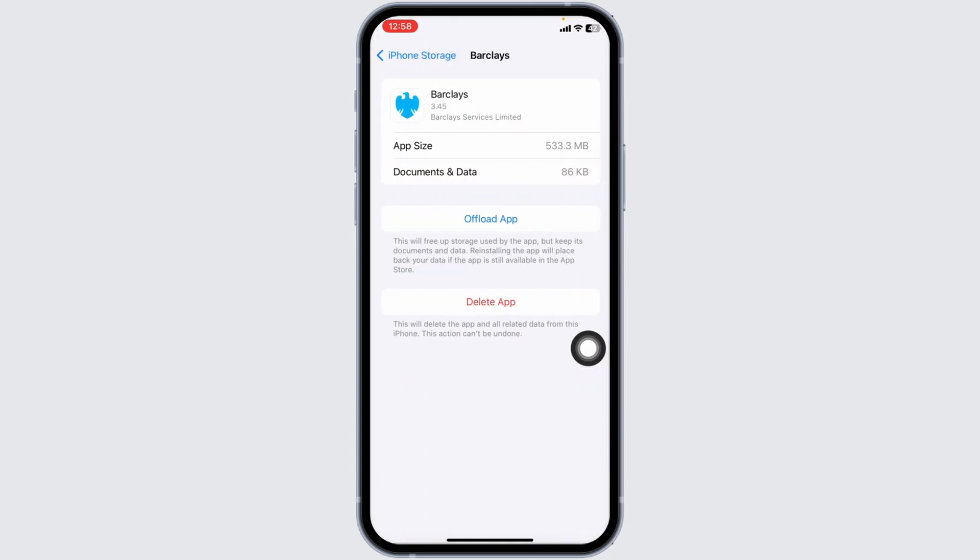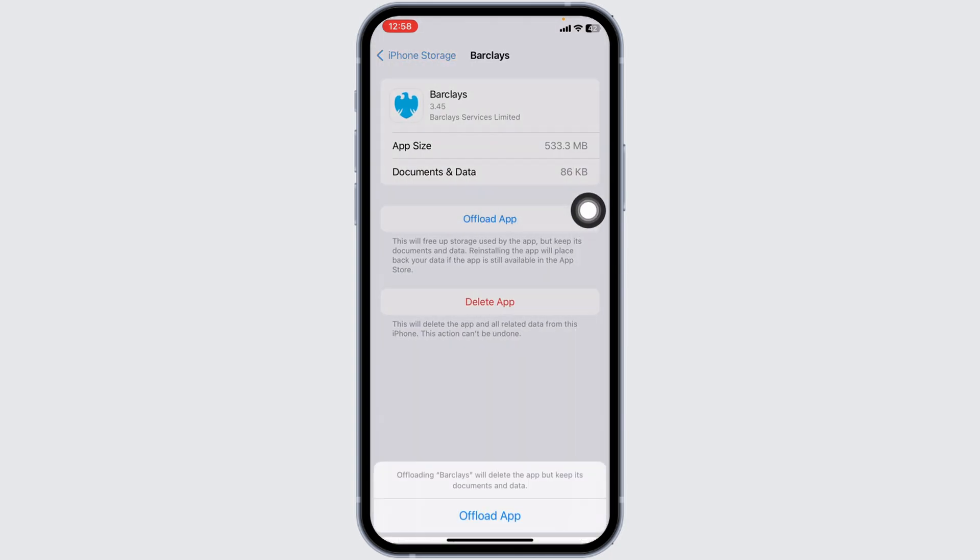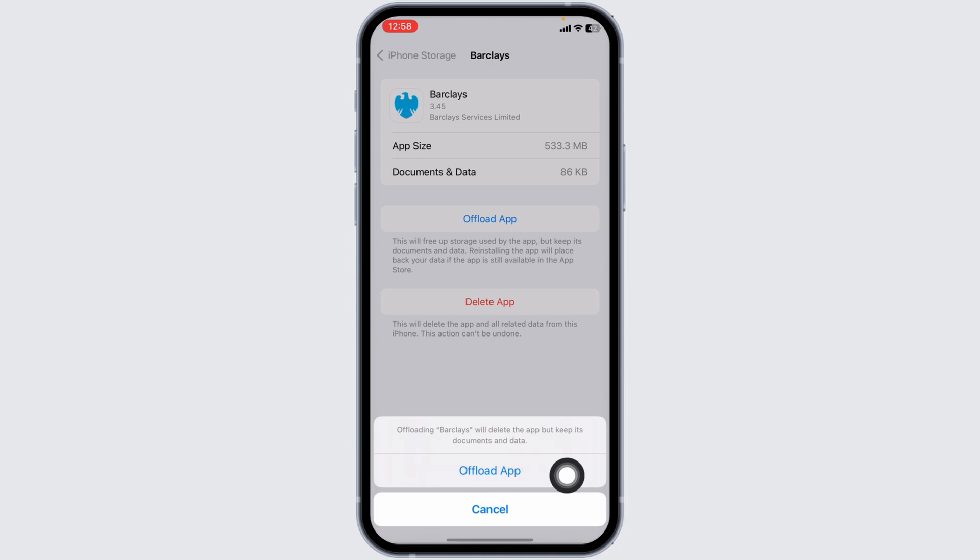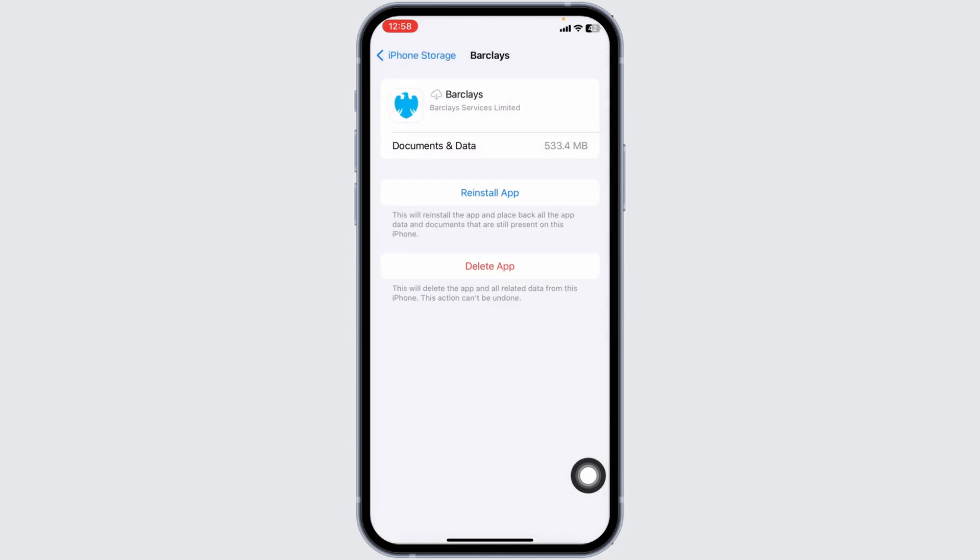Then click on offload app. Offloading the app clears cache for the app. Now click on reinstall app. Once completion of the reinstall process, you can check whether your problem has been solved or not.